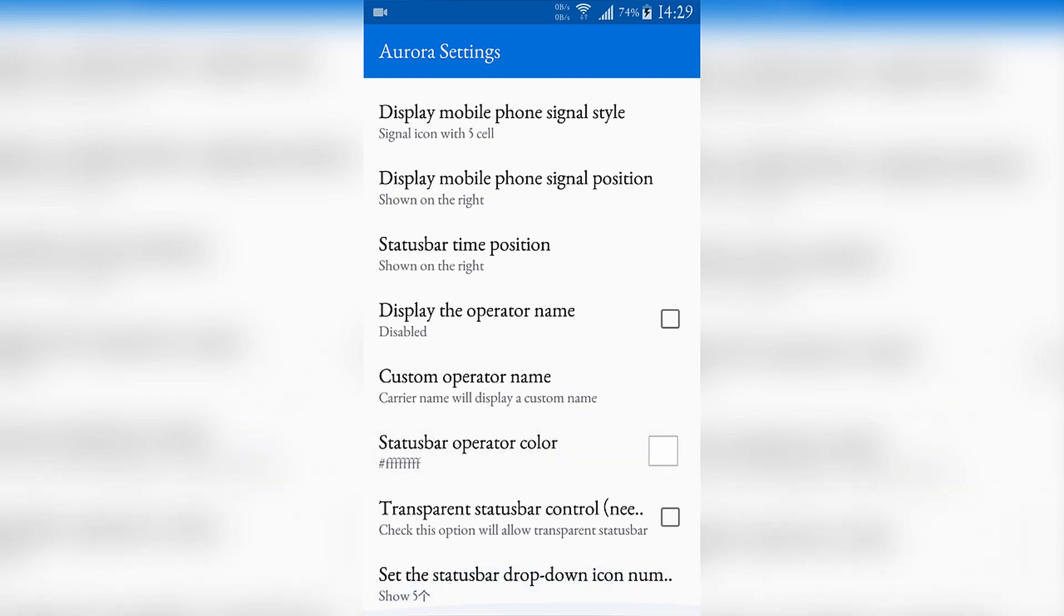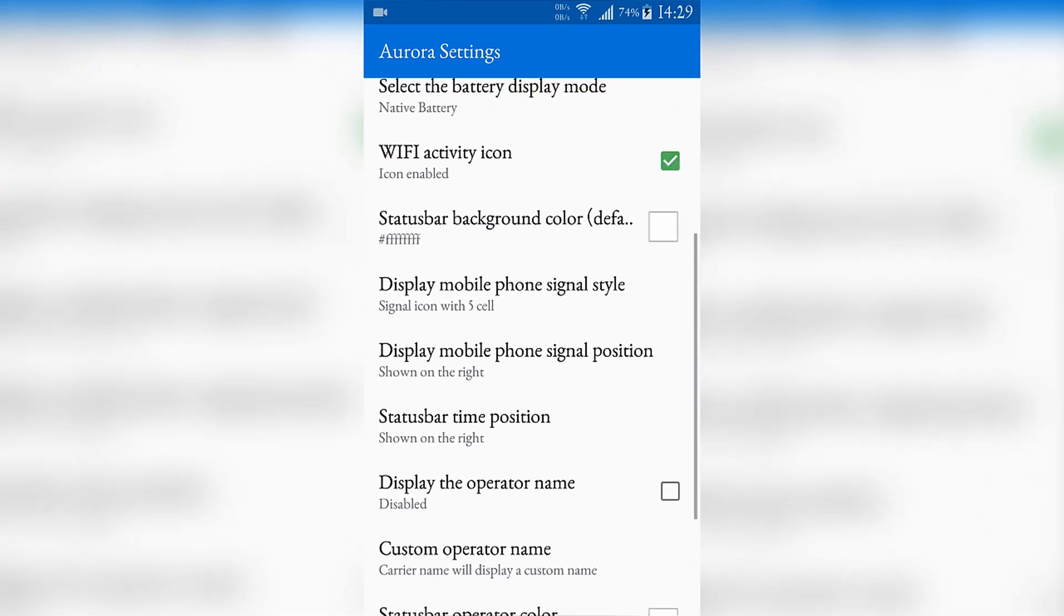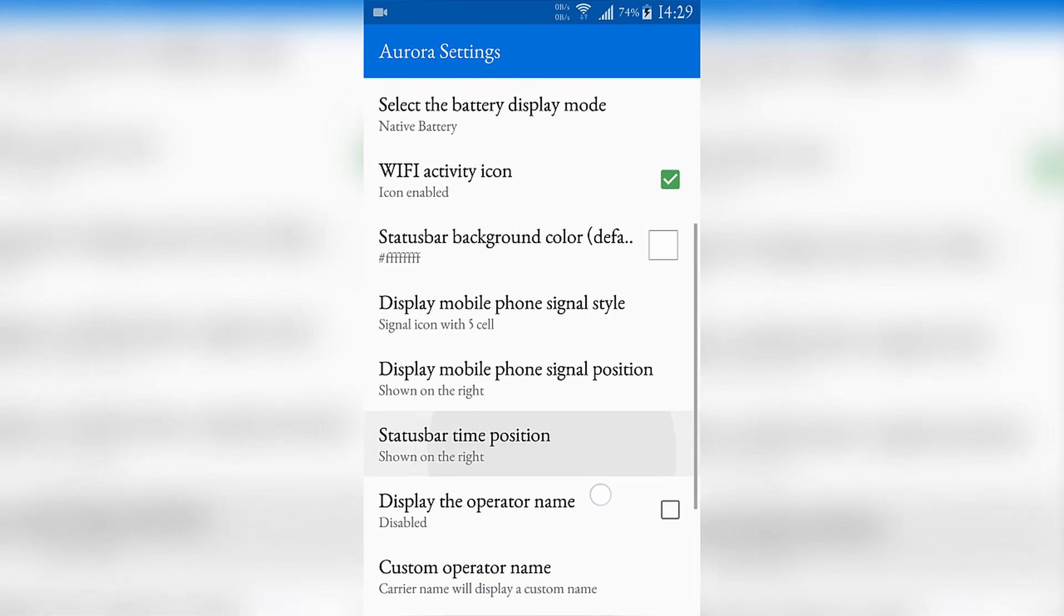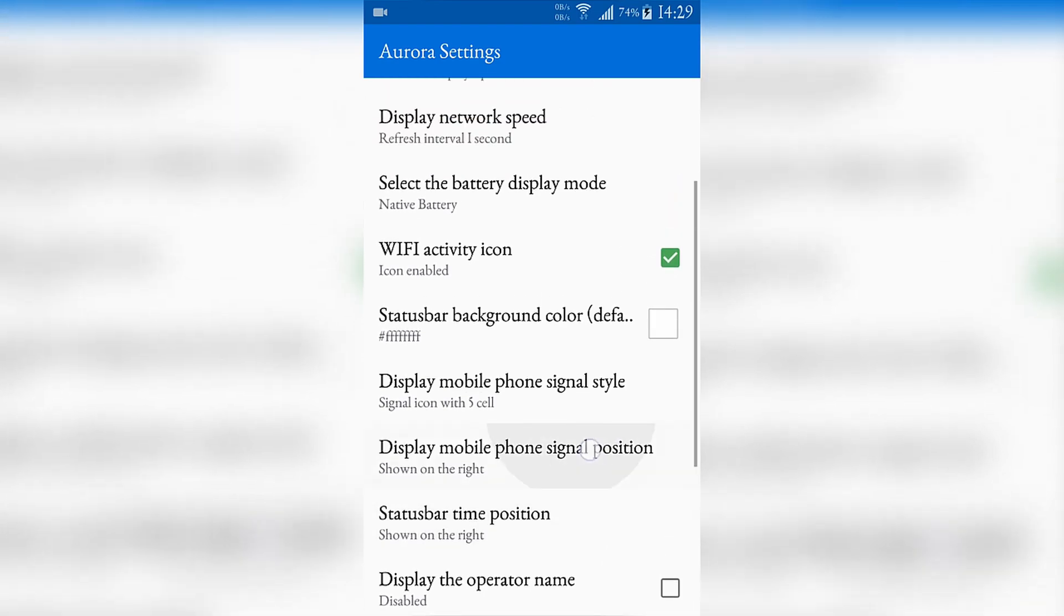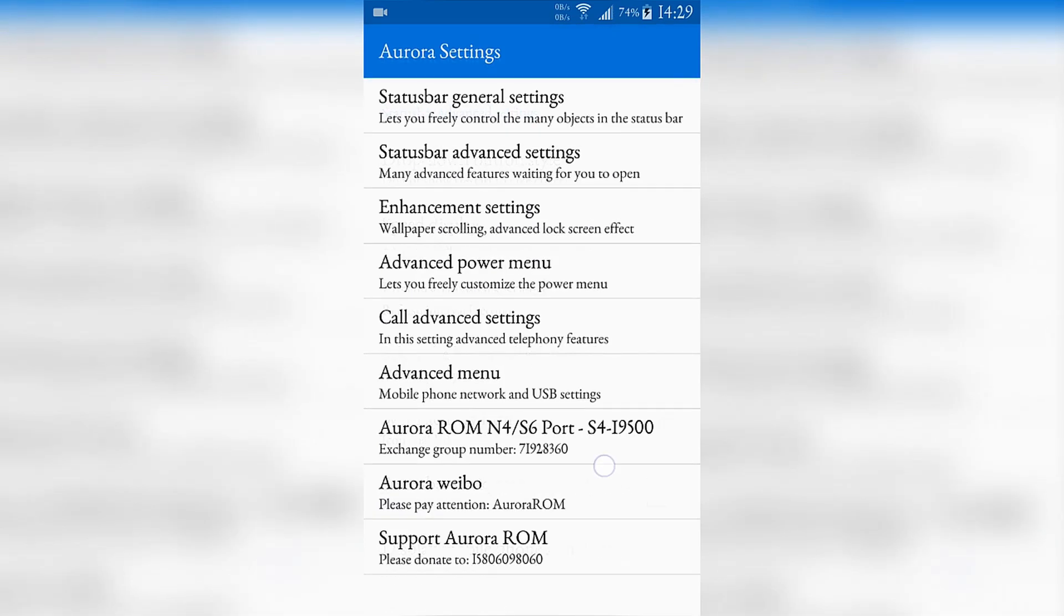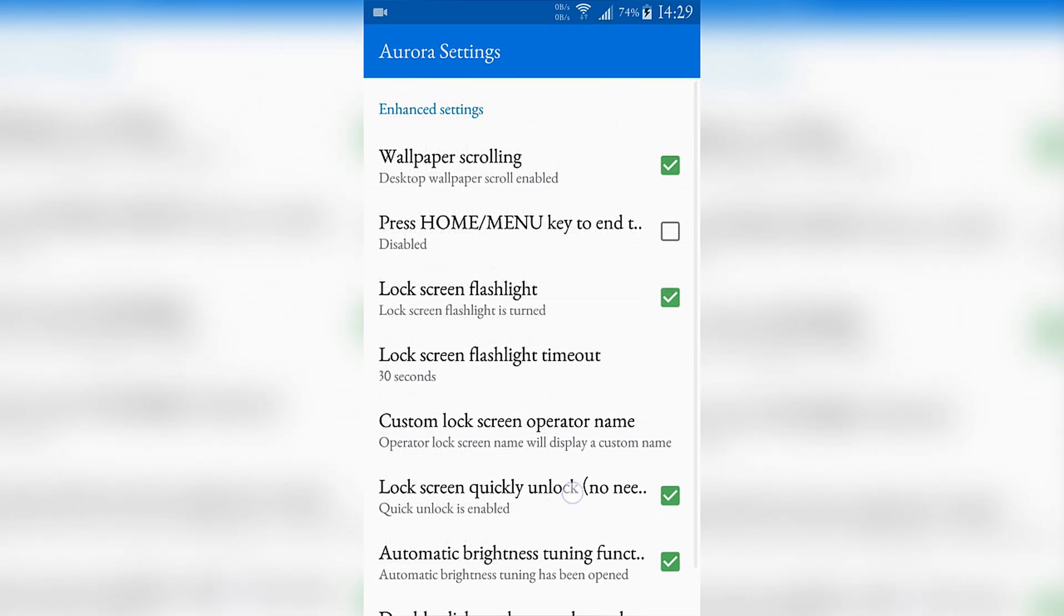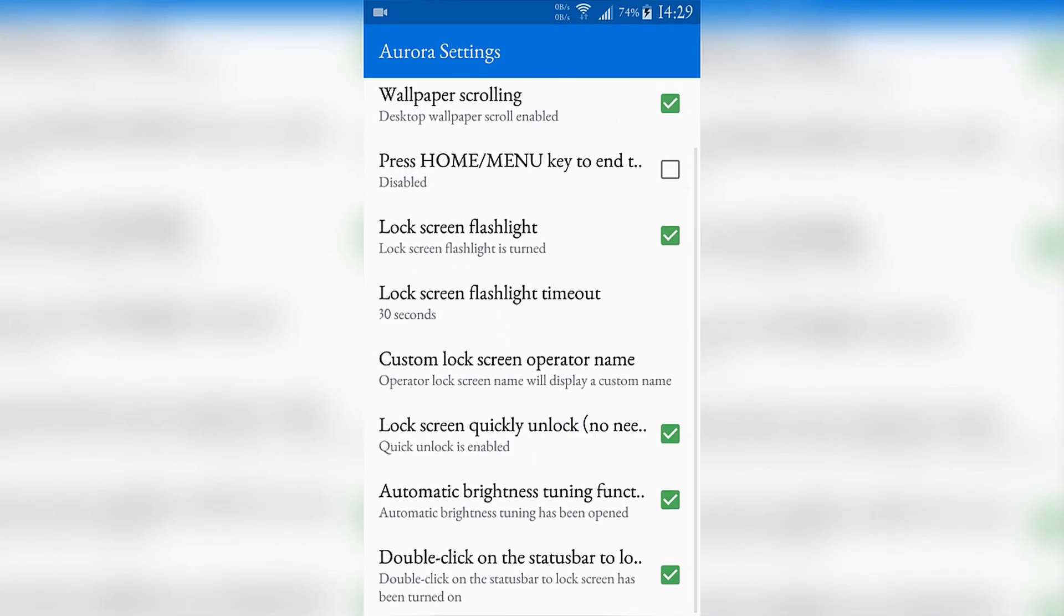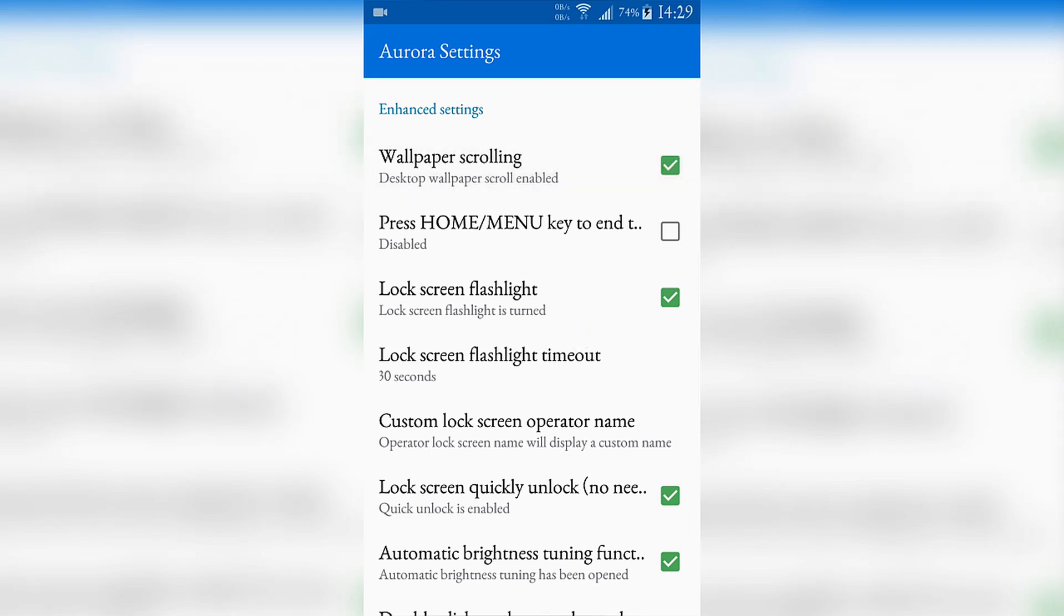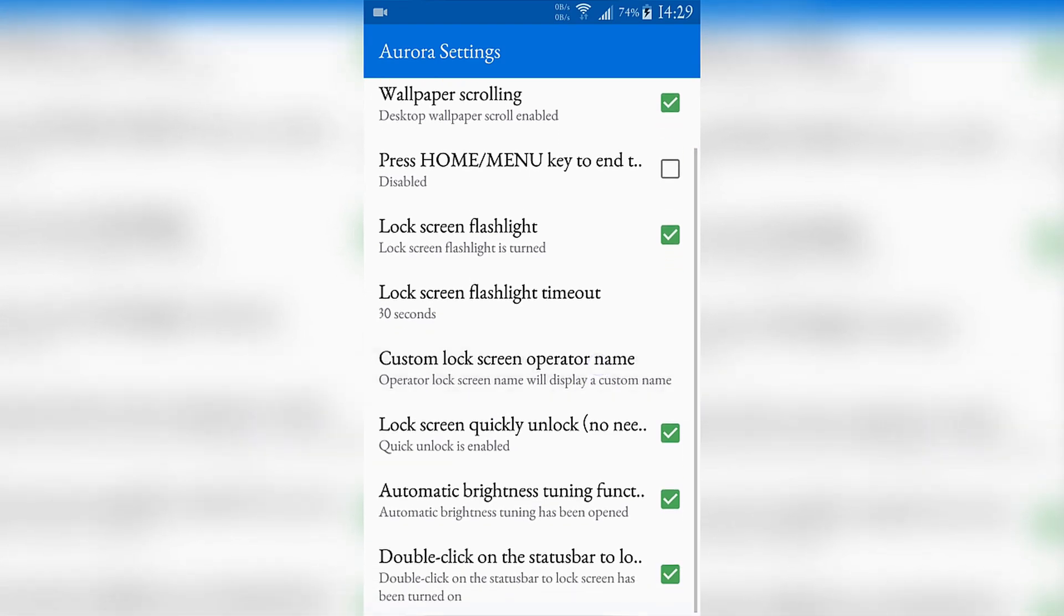You can also change your operator name and the operator color. I'm not using this because I'm not disturbed by my operator name. The enhancement settings will allow the wallpaper scrolling in the home screen.